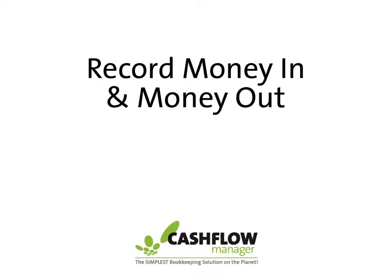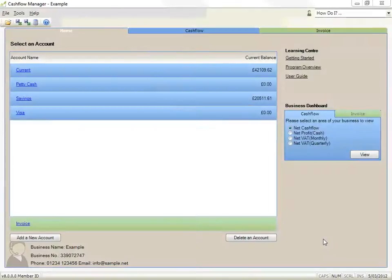In this video we are going to look at recording the money that comes into your business in the Money In record.